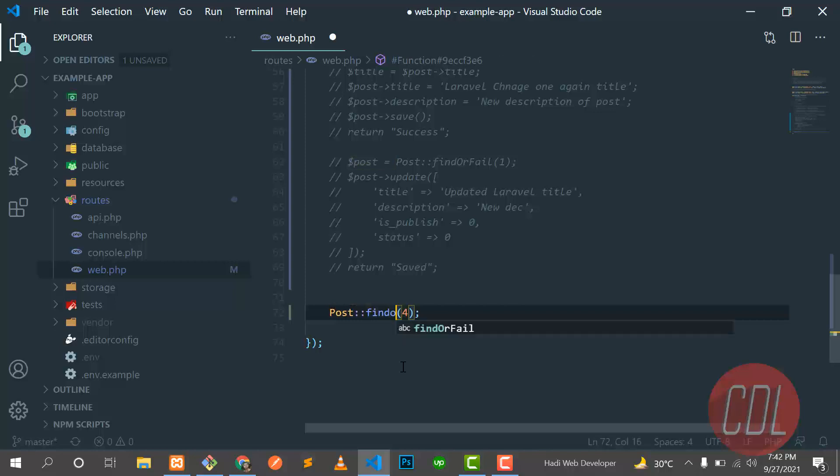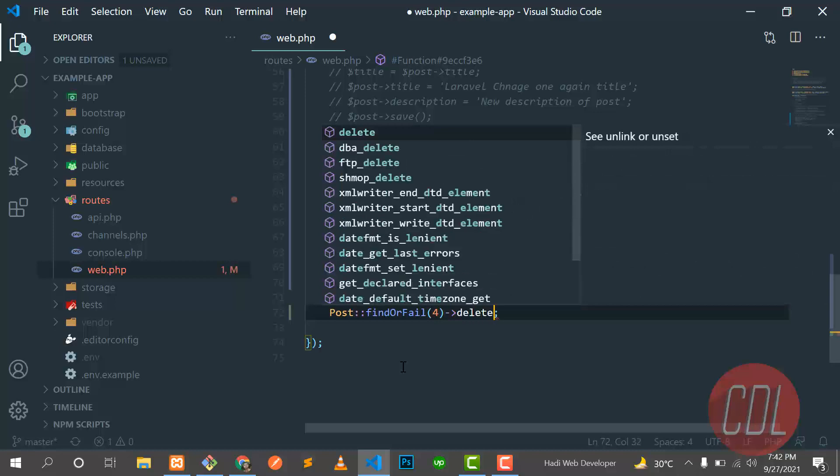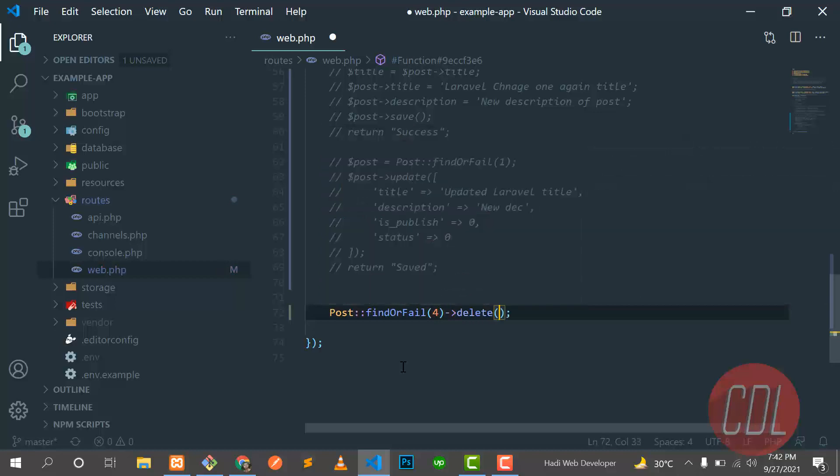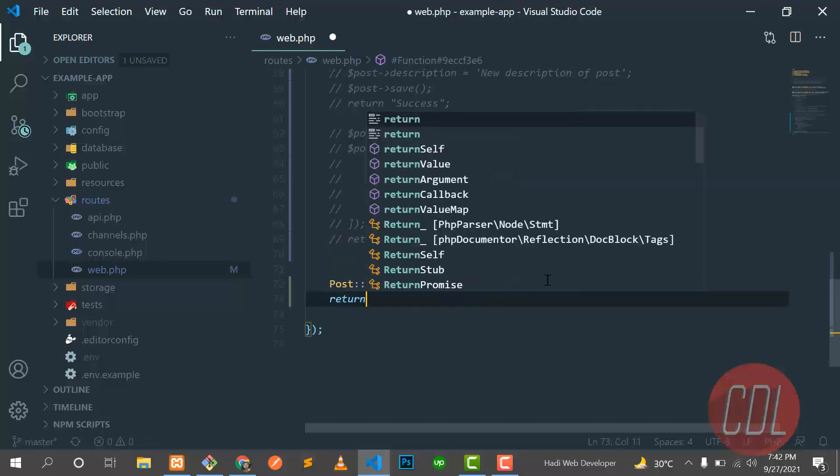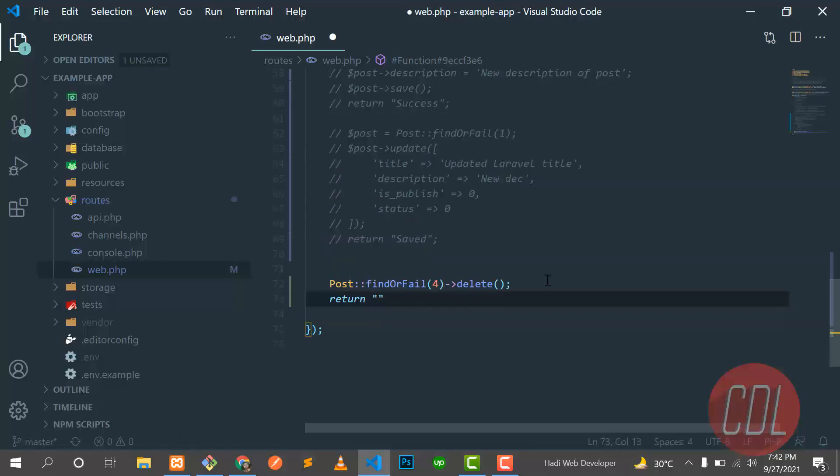Find or fail, find or fail, and then if the post is found, then delete it. You can call this delete helper there. So let me return something here and delete it.